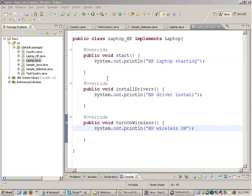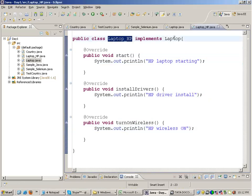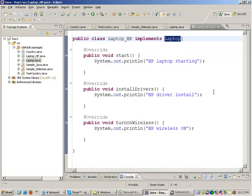This was the interface and my HP laptop class is implementing the interface. But what is the usage of this? Why can't I just make a simple LaptopHP.java — why do I need to make an interface?